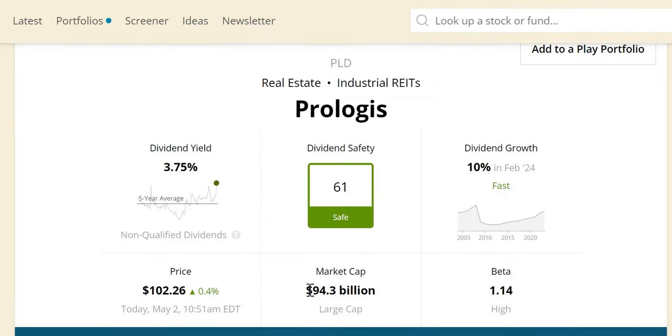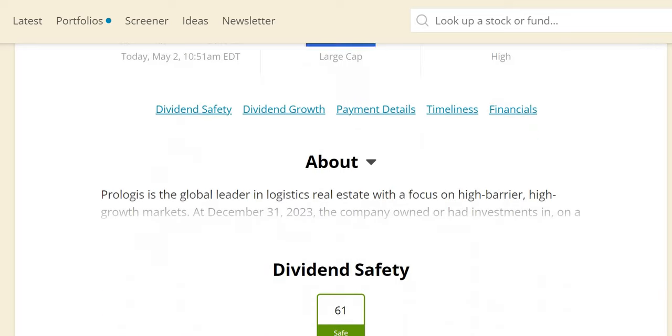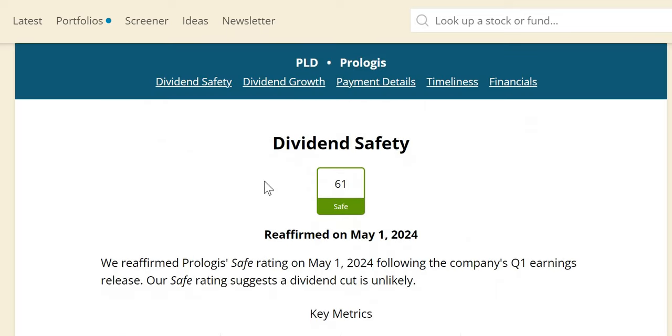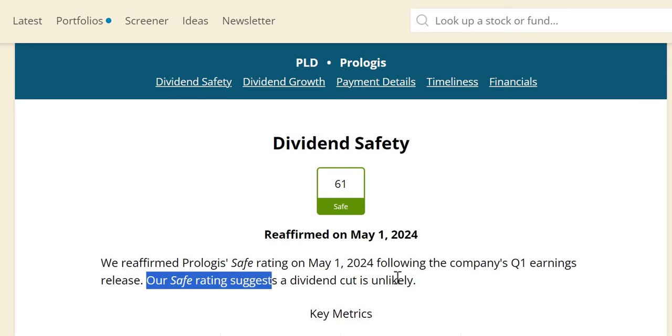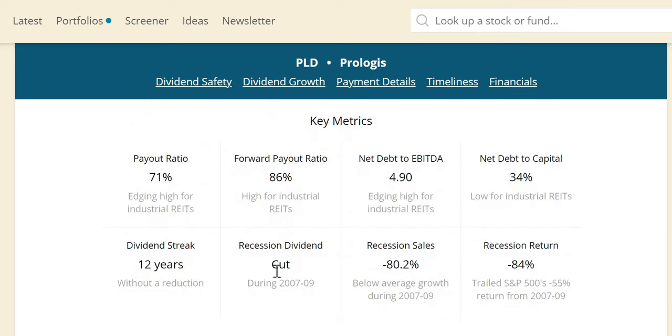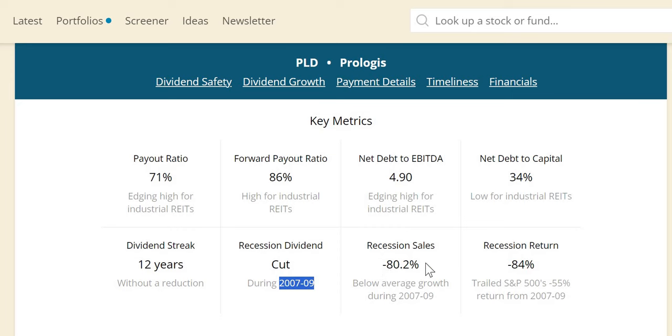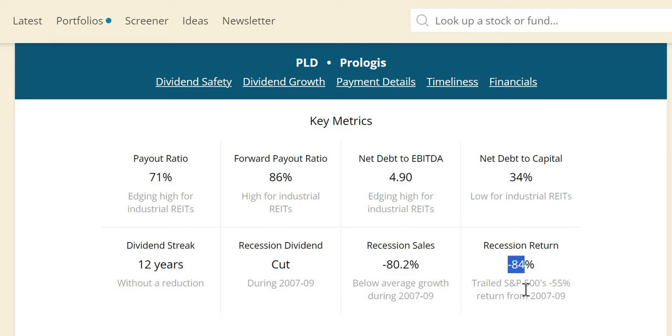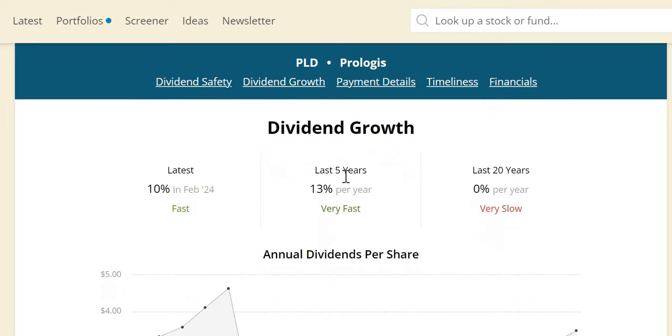Dividend safety, $61. It does look to be safe. Market cap $94.3 billion, it is a large cap company. Just a few days ago or yesterday it was reaffirmed. The safe rating does suggest a dividend cut at this moment in time does look to be unlikely. In the last recession unfortunately they did cut the dividend during the 07-09 crash. We know negative 80% recession sales with the S&P essentially negative 12, so massively below. They also massively trailed the S&P negative 84 with the S&P bringing in negative 55. So this may be one to avoid if you do believe a recession is around the corner.